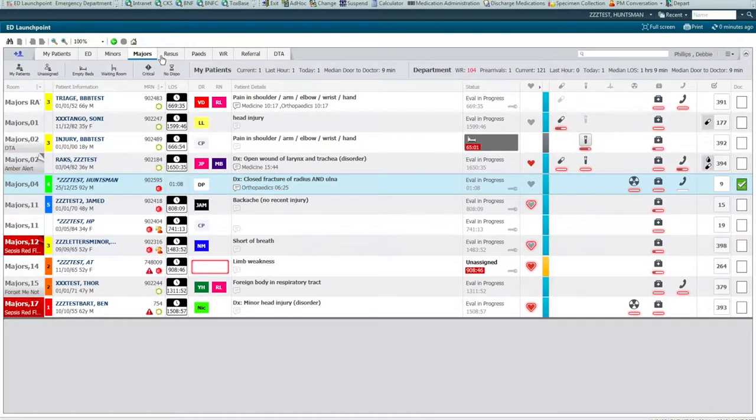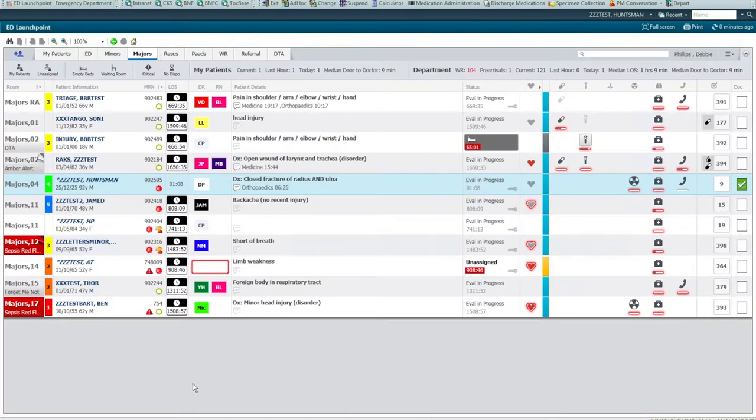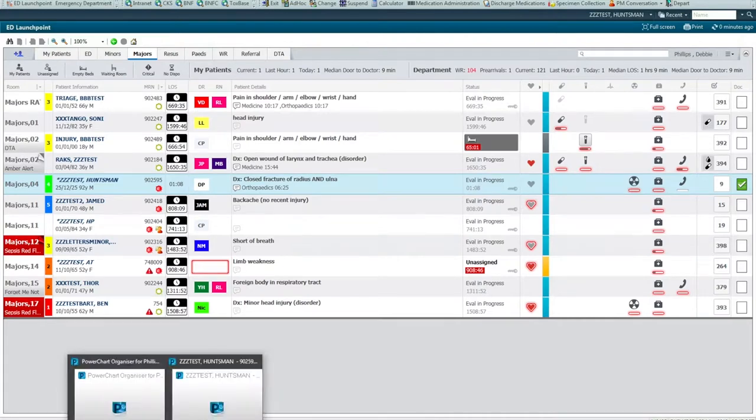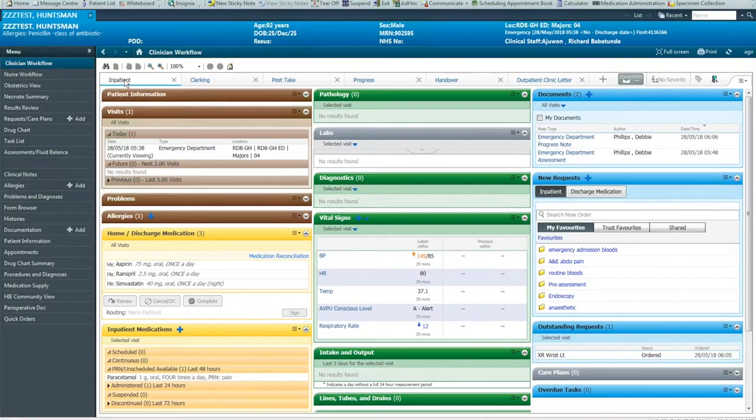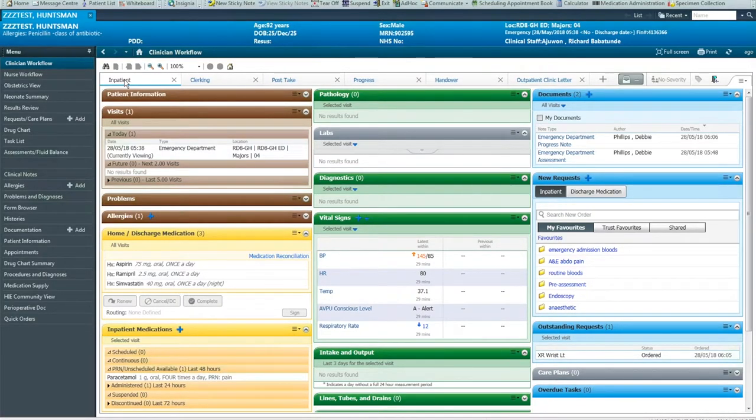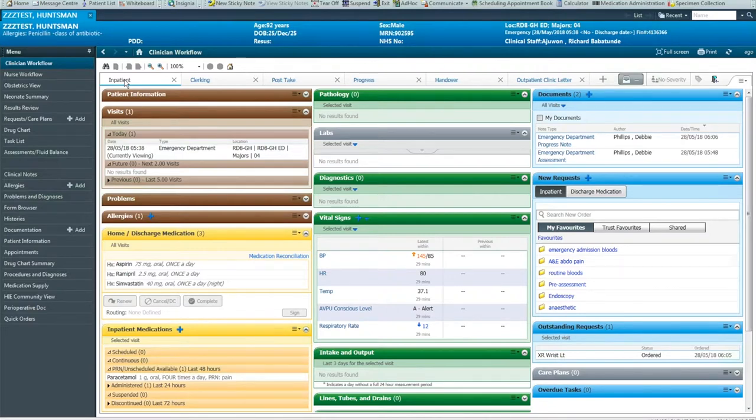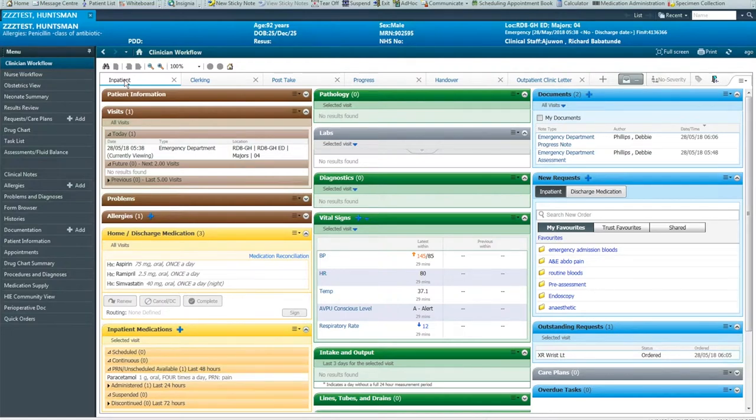As previously, it's expected that you would bleep the appropriate admitting doctor. If, in this example, the orthopaedic surgeon's not in A&E, you'll be most likely to log into PowerChart to have a look at the patient that you are referring to. I've logged into PowerChart here to give you an idea what the inpatient clinicians see and in particular to demonstrate the advantage of single encounter and how the information you have captured flows through.